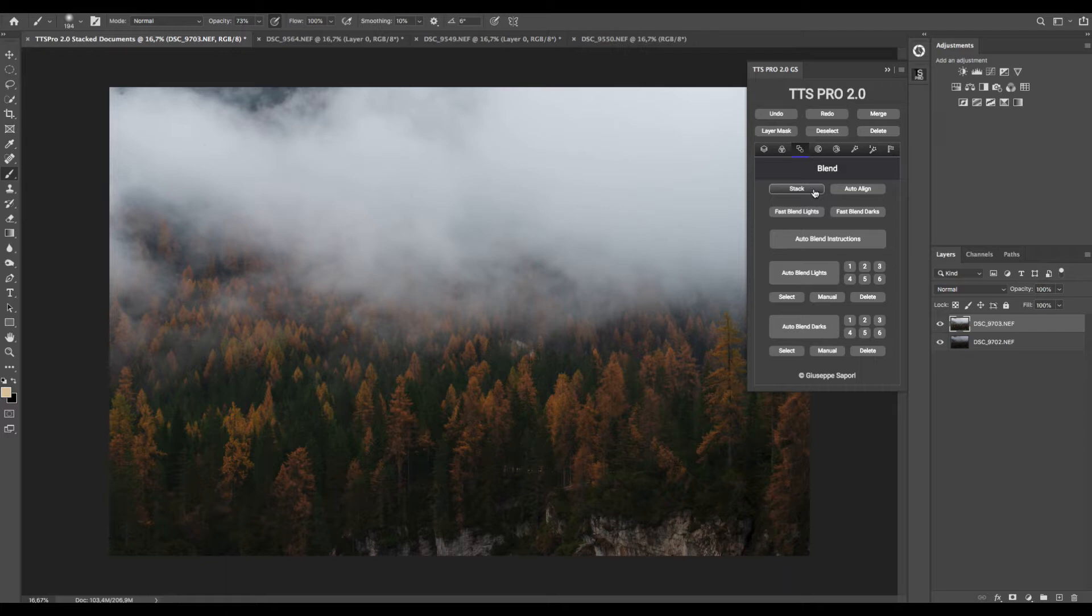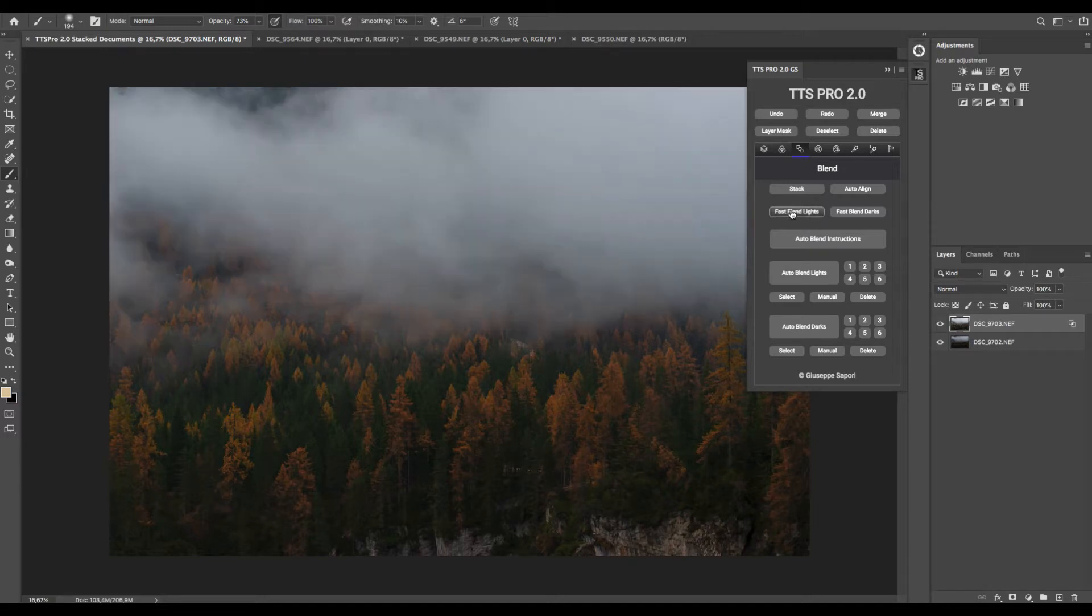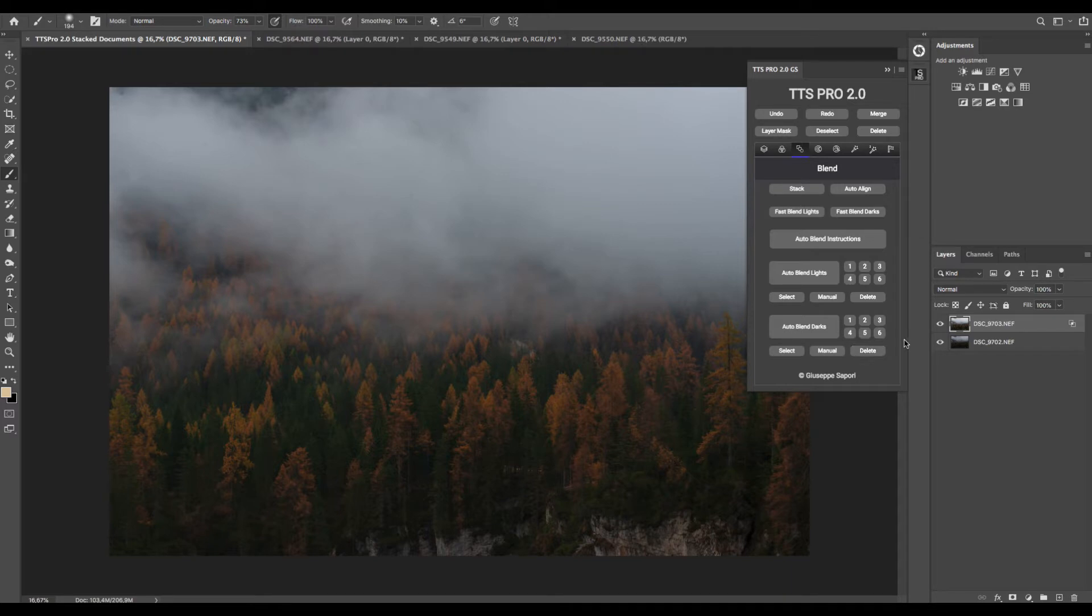Let's begin with a very simple digital blend called Fast Blend. In this case, we have the brighter image on top, so I use Fast Blend Light, otherwise I should use Fast Blend Darks. And with just one click, the brights located in the clouds here are blended with the darker image.